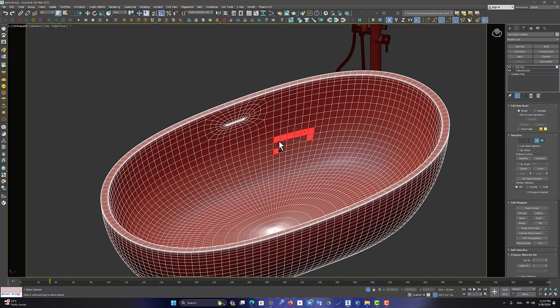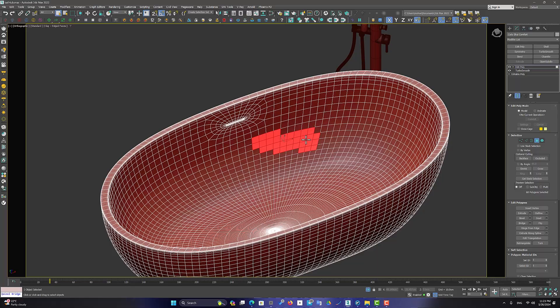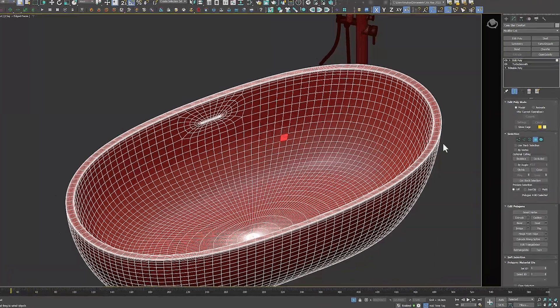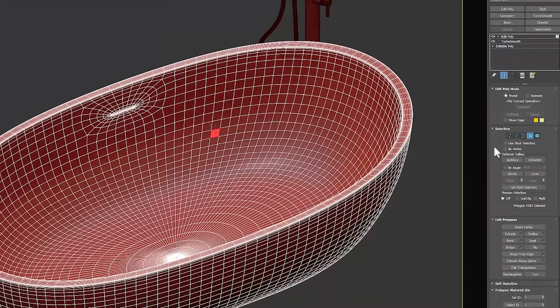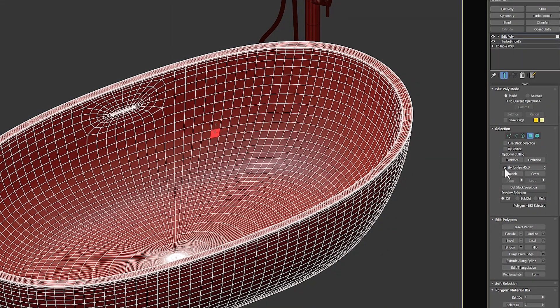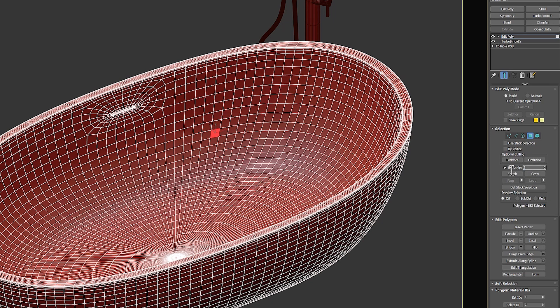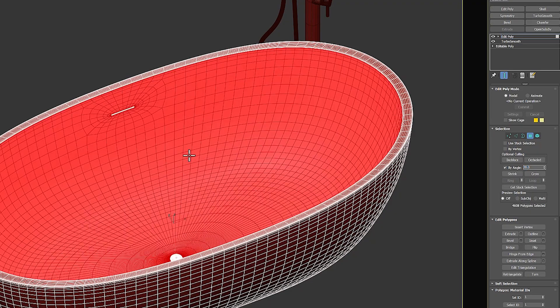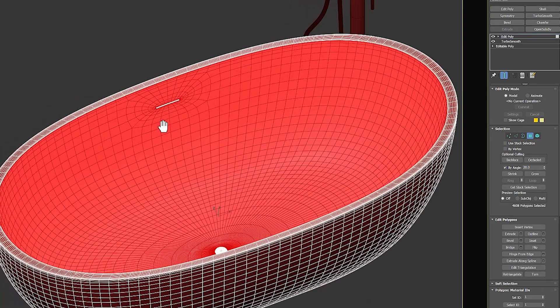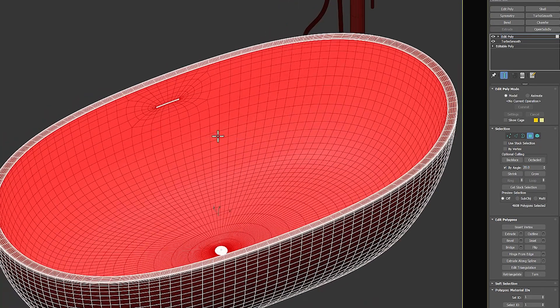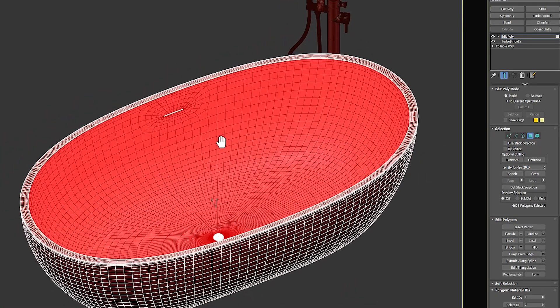As you see, it isn't easy to select them. So I go to Select by Angle and set the value to 20. So polygons with an angle difference of less than 20 are selected for me. Easy.